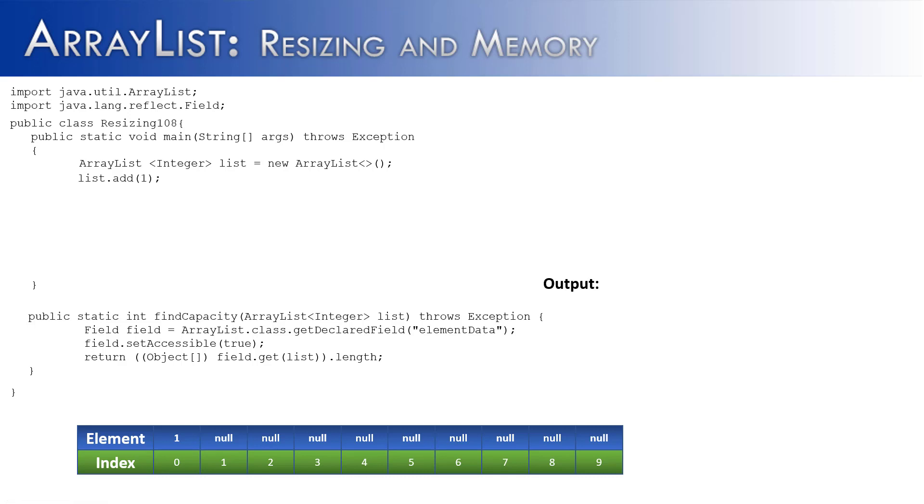In this video, I'd like to look at resizing and memory and how it relates to ArrayList. I've created a class called Resizing108, and inside of there I've created an ArrayList called list, and I've added one element to it.